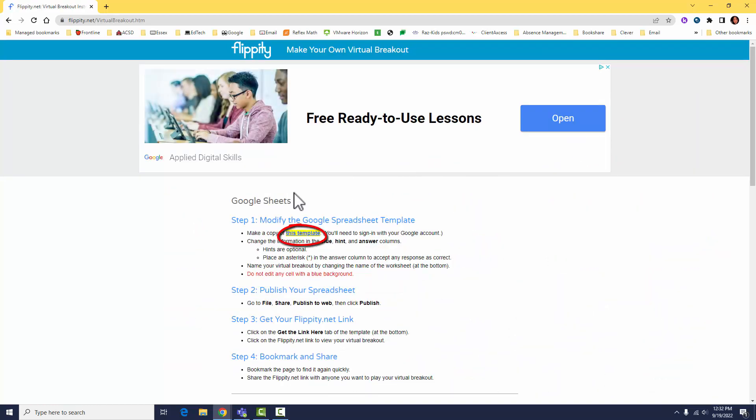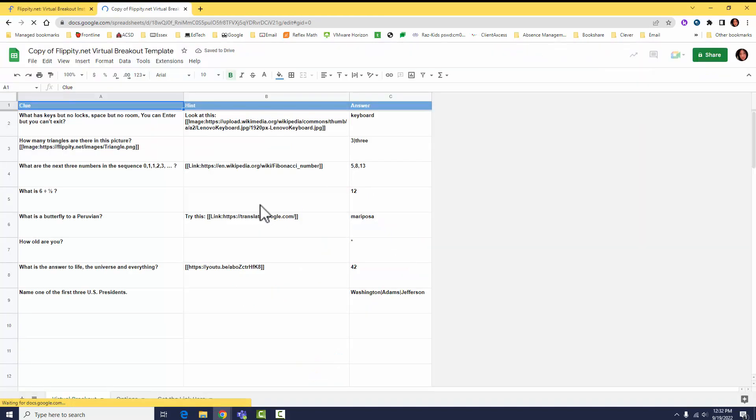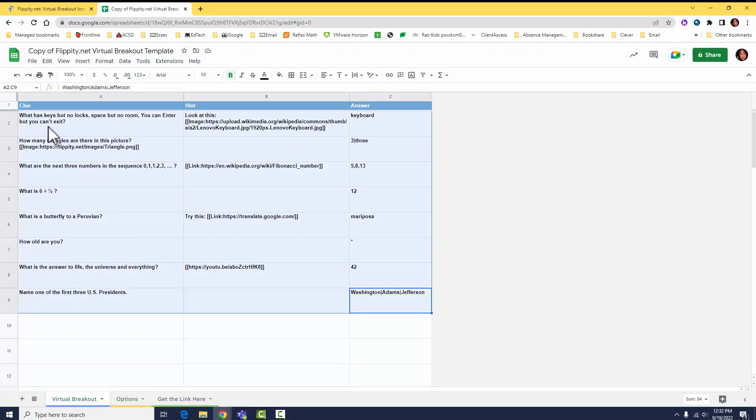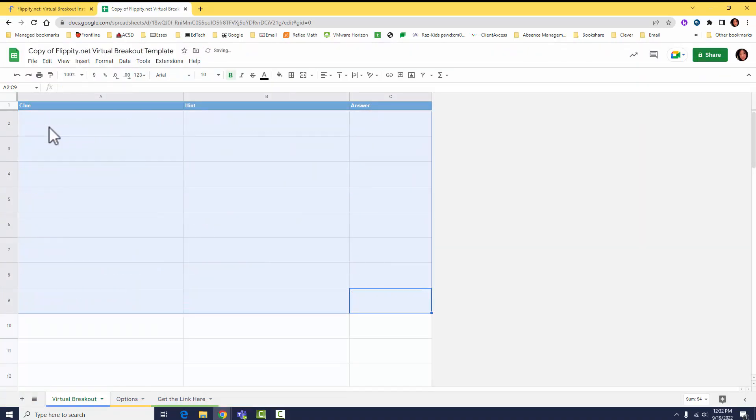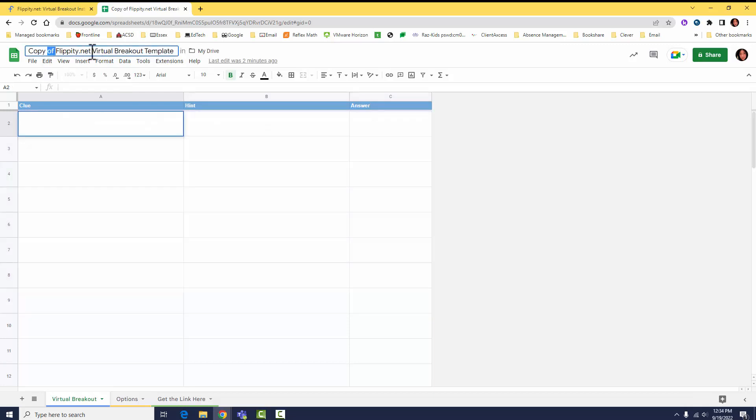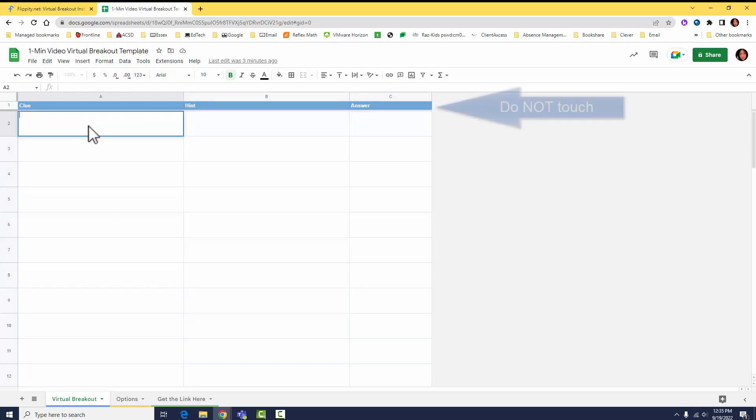Make a copy of this template. Once you get to the Google Sheet template, go ahead and delete all the contents to put in your own clues, hints, and answers. Don't forget to change the name of your title, and please do not touch anything in blue.